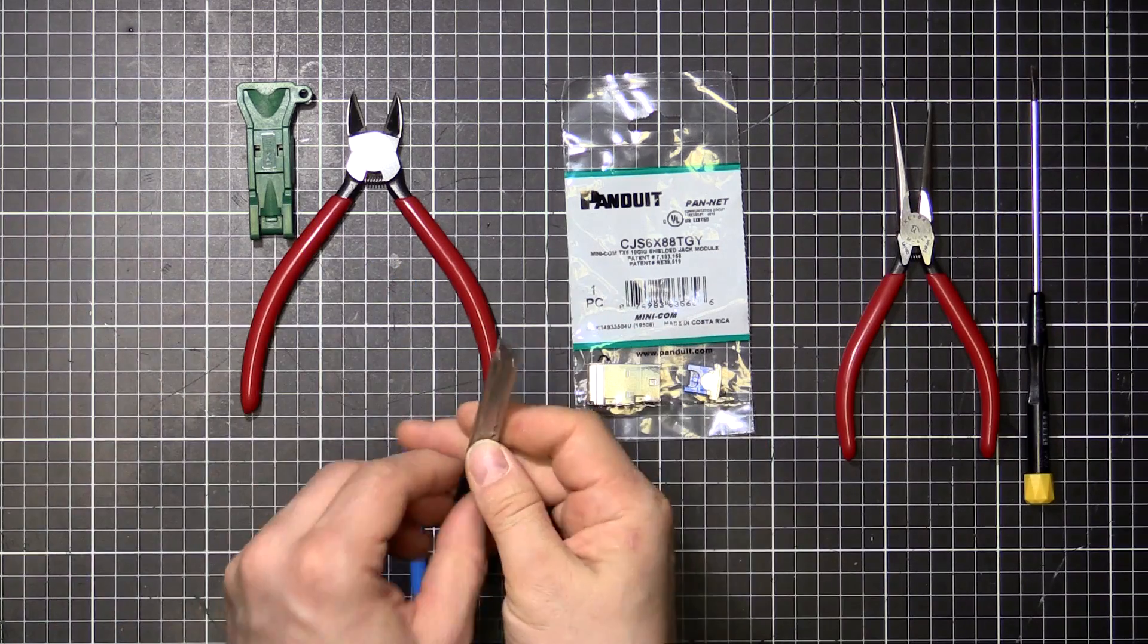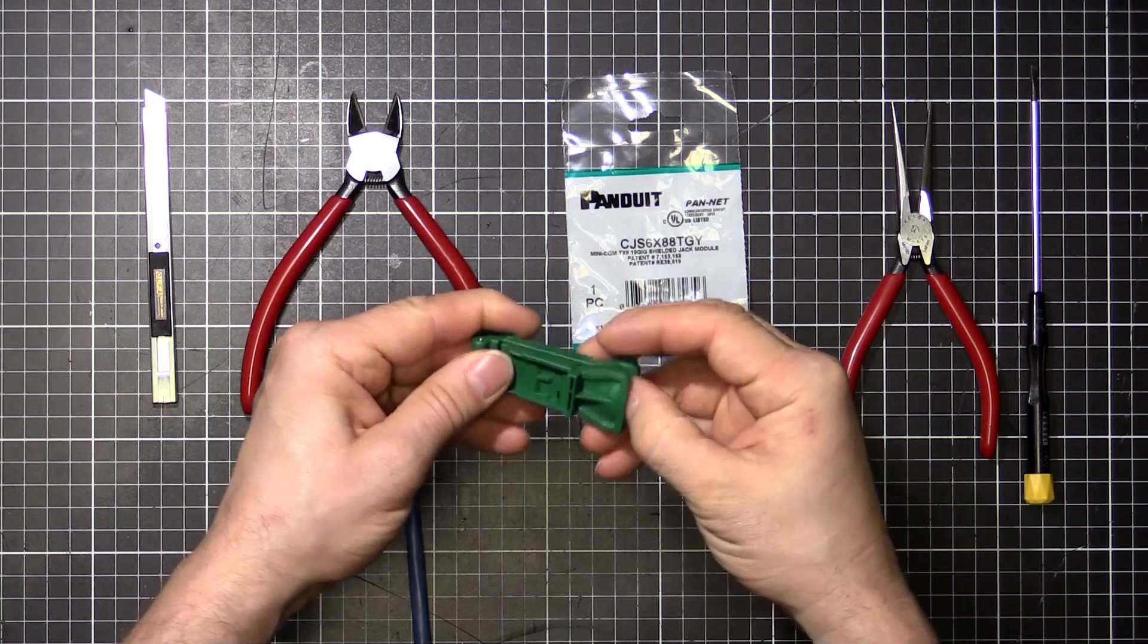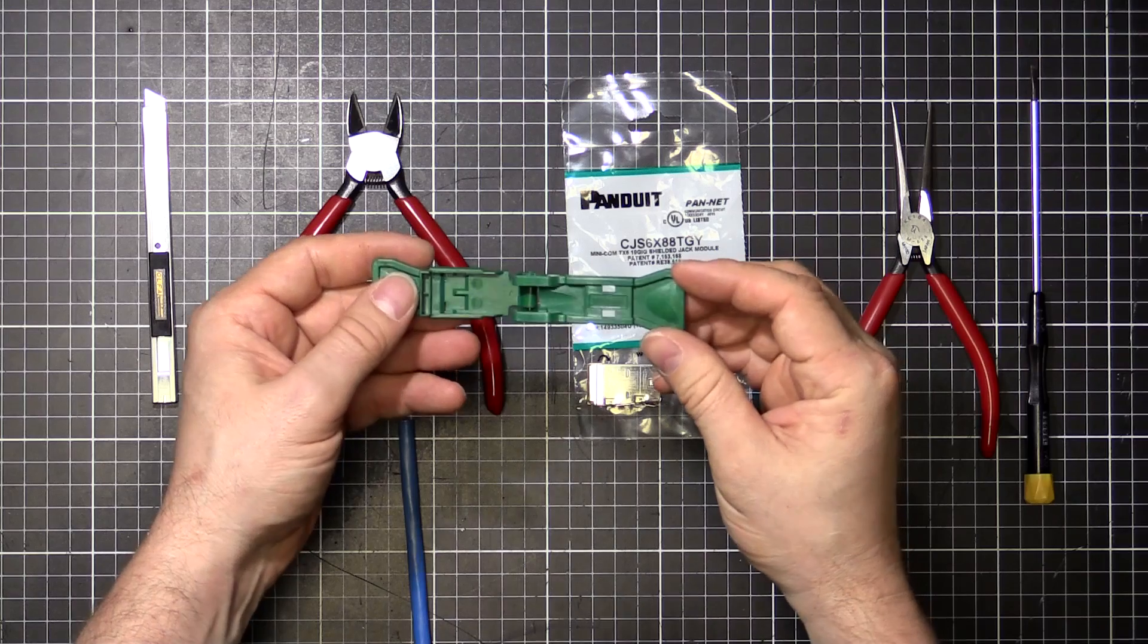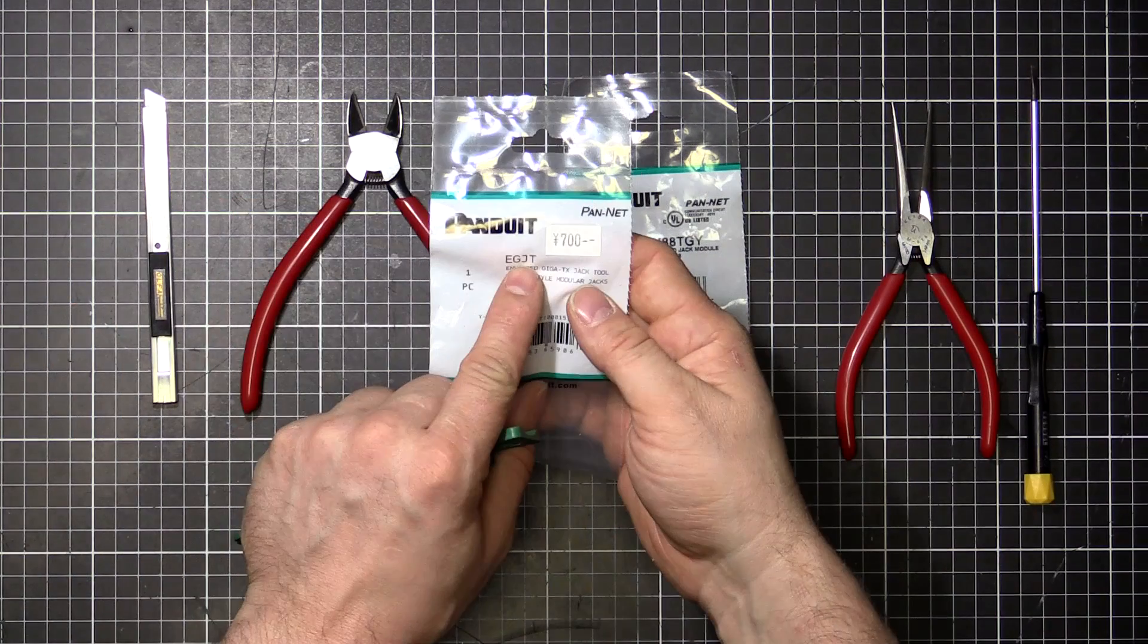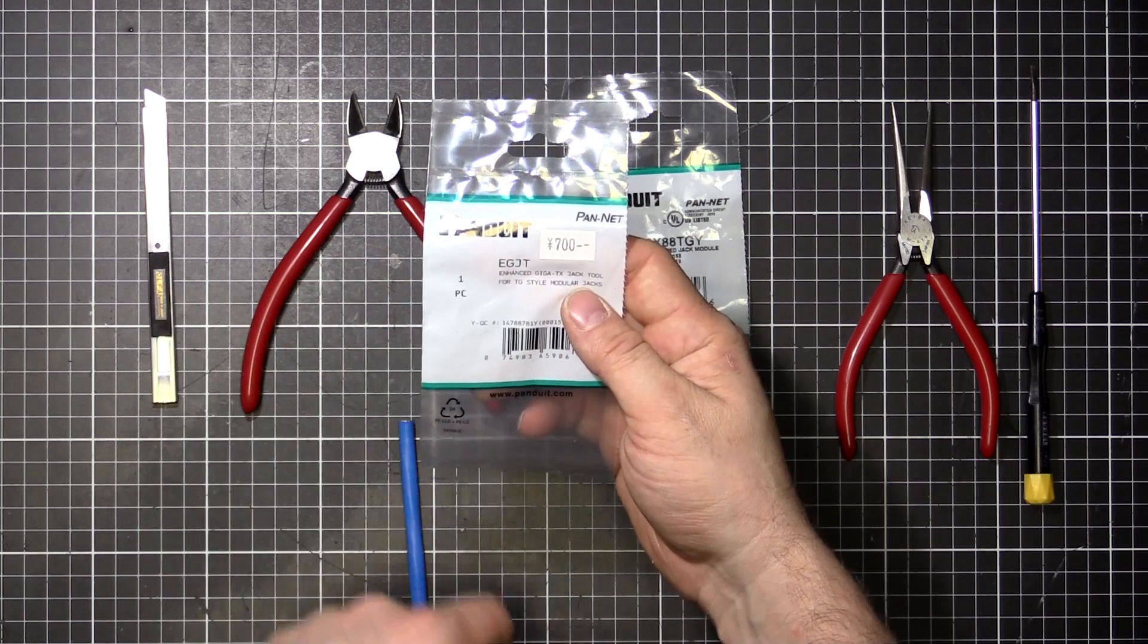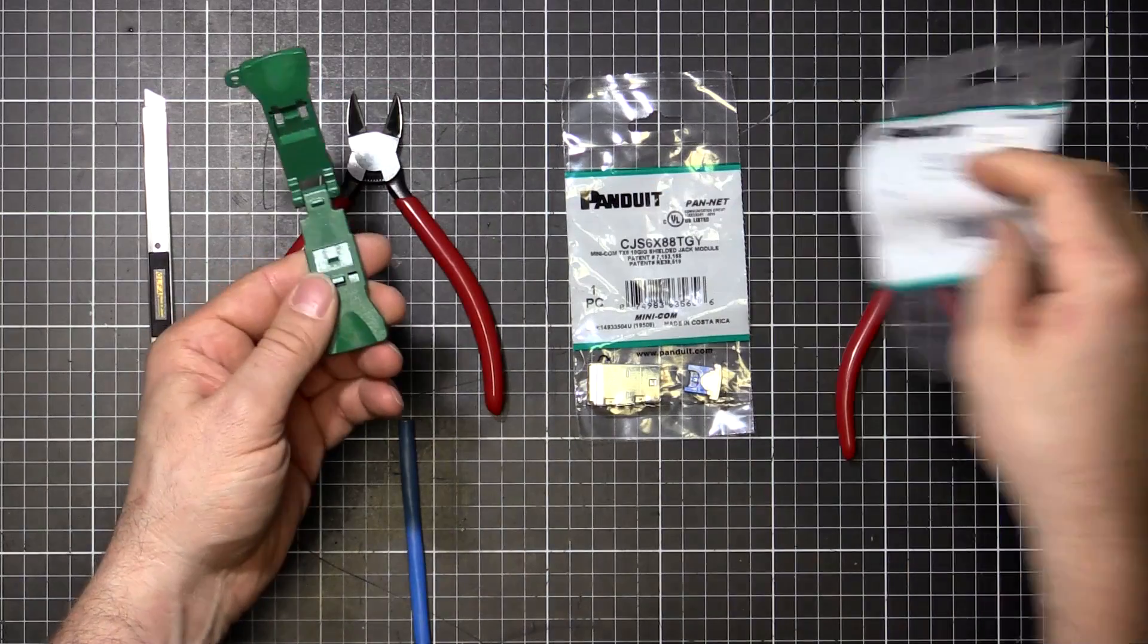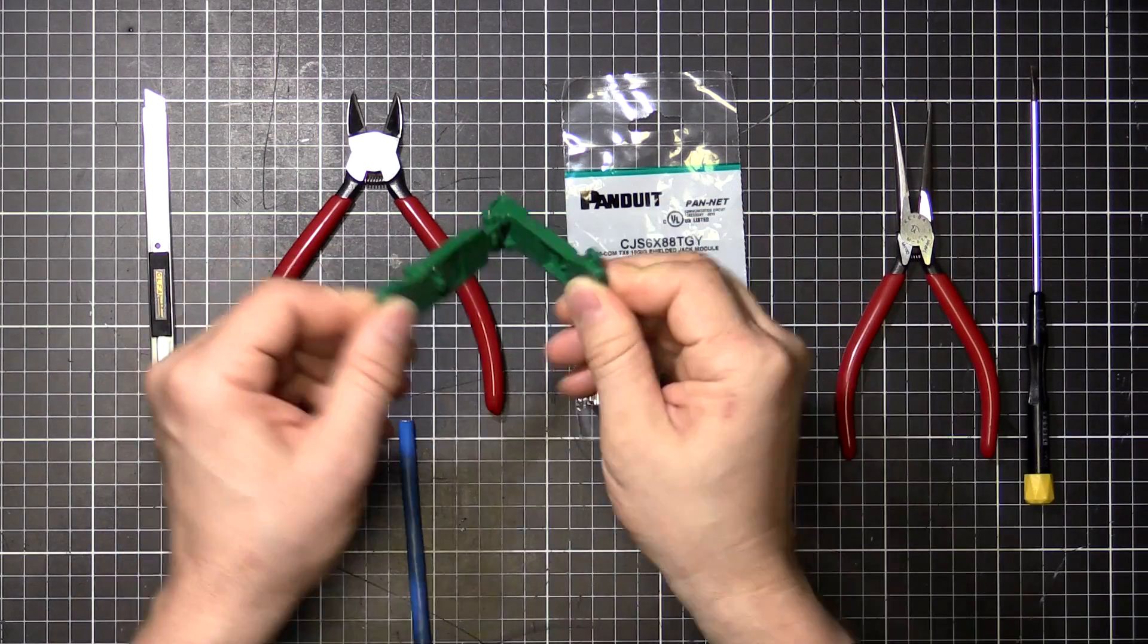I'll carefully score around the outside and snap it off. Then we need the installation or termination tool. This is a Panduit part, model EGJT. It cost me 700 yen in Akihabara, pretty cheap, but this is what you need to click the thing together. It's used twice actually, a dual purpose tool.